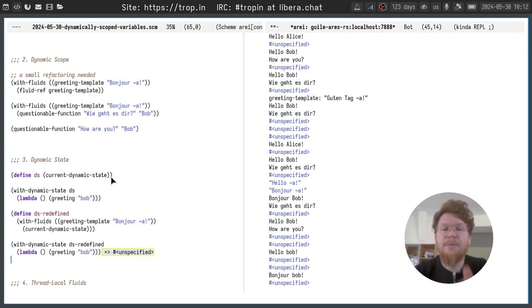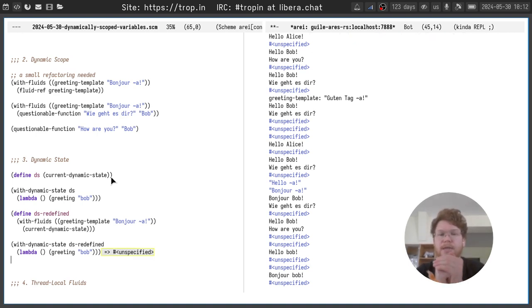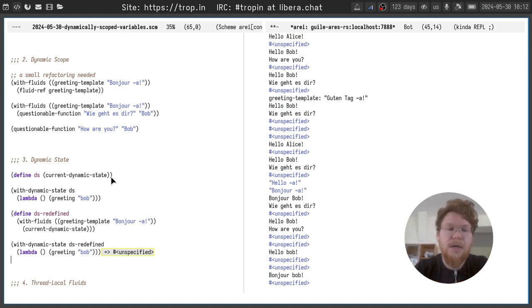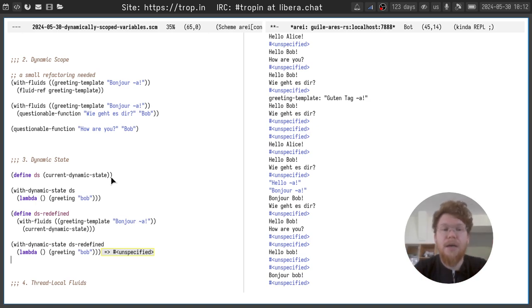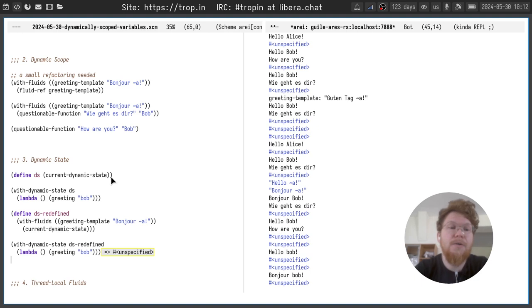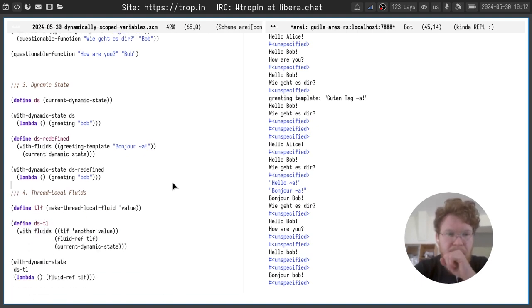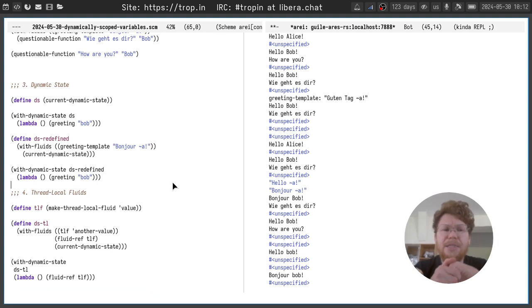But we can save the dynamic state with updated values of fluids and call the greeting function with a different dynamic state. And you see, it starts to behave differently. That is because all the fluids are stored in one location. And we captured this location and we used the values for fluids when we were calling the greeting function. This is the dynamic state.